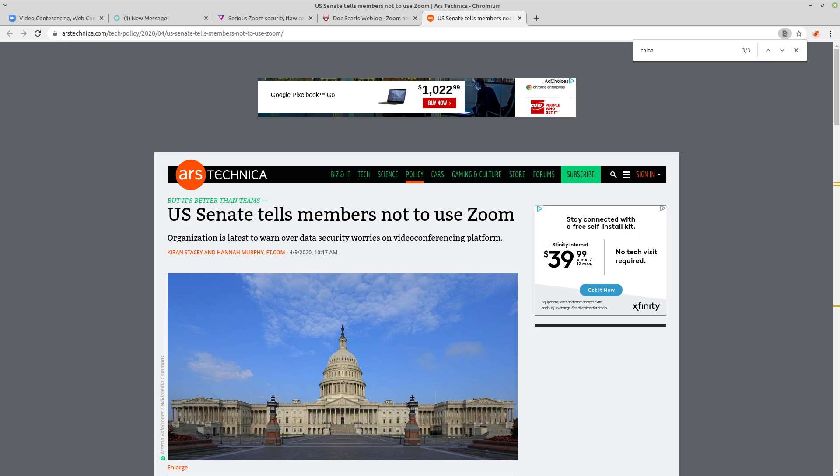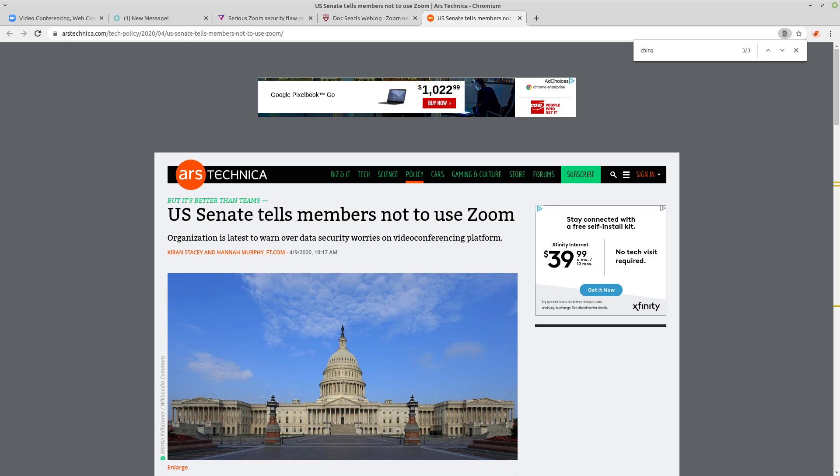And that's why the U.S. government has banned the use of using Zoom by government officials, because of all these security flaws and because of its relationship with China. Big surprise there that the video call Trojan application is in bed with China, and it routes many of its calls through Chinese servers, even when the calling participants are in the U.S. or in another country that's far away from China.